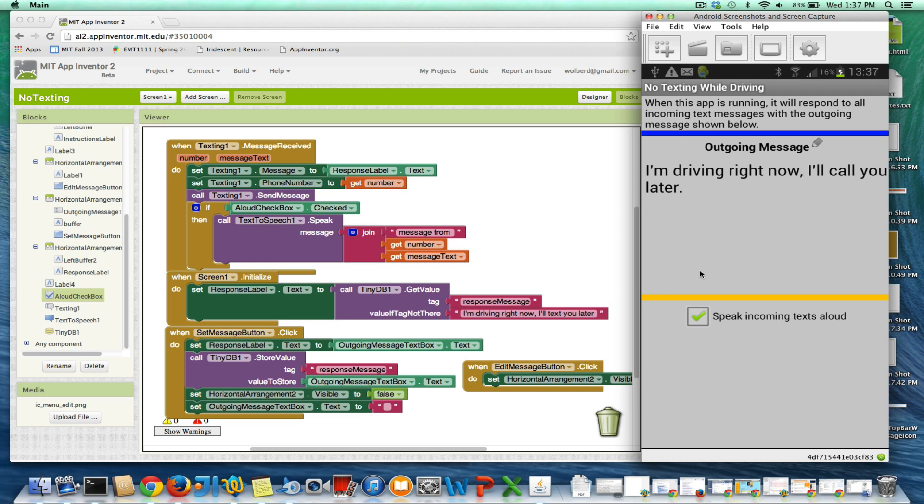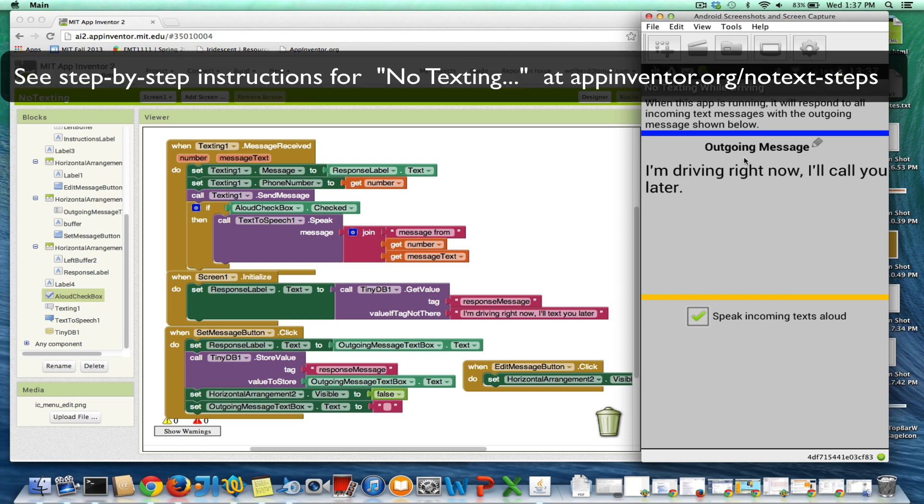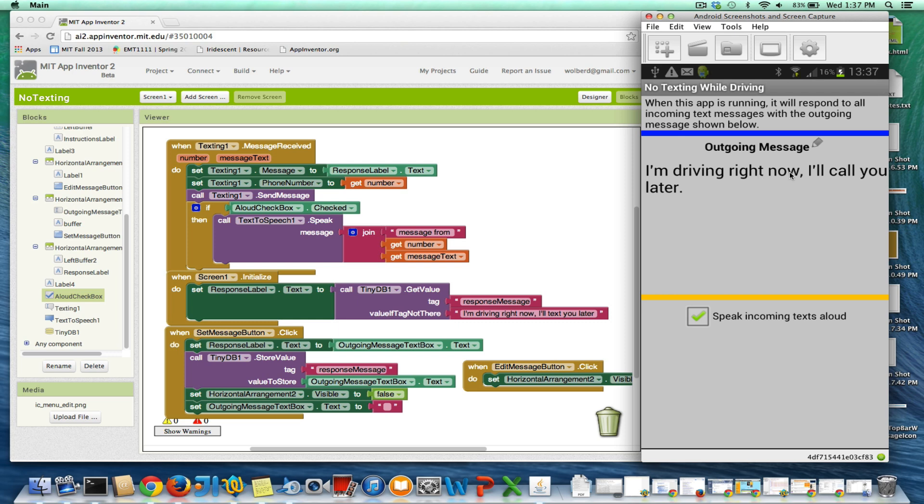I'm going to show you how to build no texting while driving. It's a text answering machine app. So when the app is running and someone sends you a text, let's say you're driving and you don't want to answer a text or you're in a meeting, this message right here will be sent back to the sender.